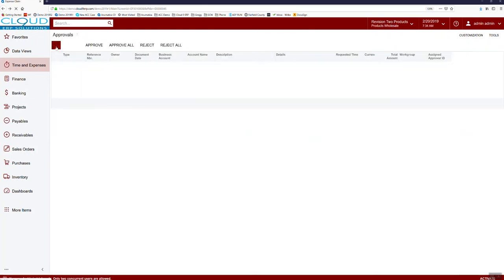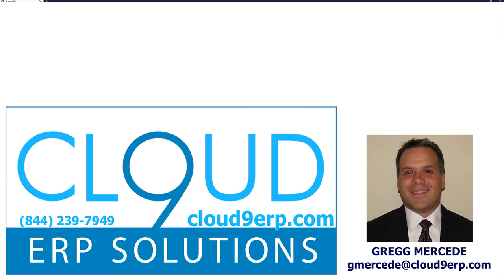Now this is available for accounting to release and go through payable processing. That's it — thanks very much for watching. If you have any questions, at the end of the video there's a contact slide — feel free to reach out. We're happy to answer. Thank you so much.